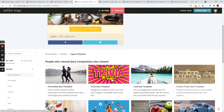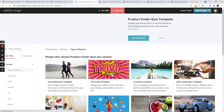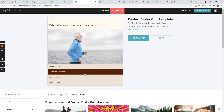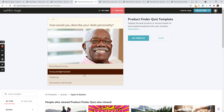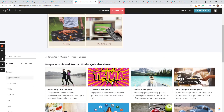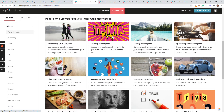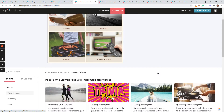Another one we could talk about is a product finder — you want to select the best service or product, like which present should I buy my dad for Father's Day. We also have a diagnostic quiz template, for example to assess how prone you are to get diabetes. There's an assessment quiz template for online assessments of all kinds, a score template for online tests where you get a score at the end, and many more types. But I think you get the idea.